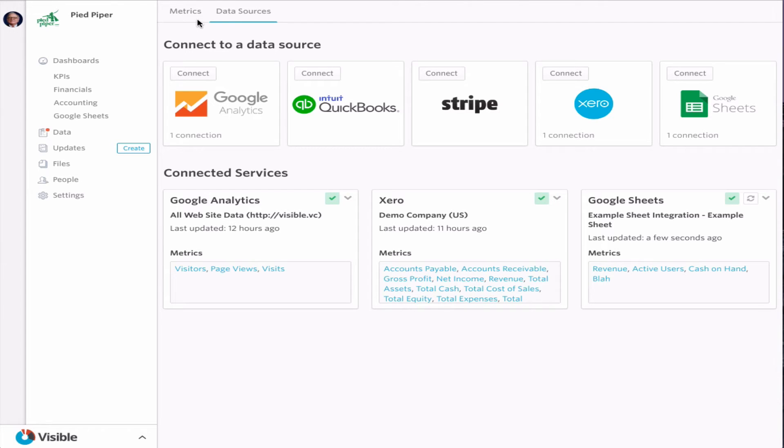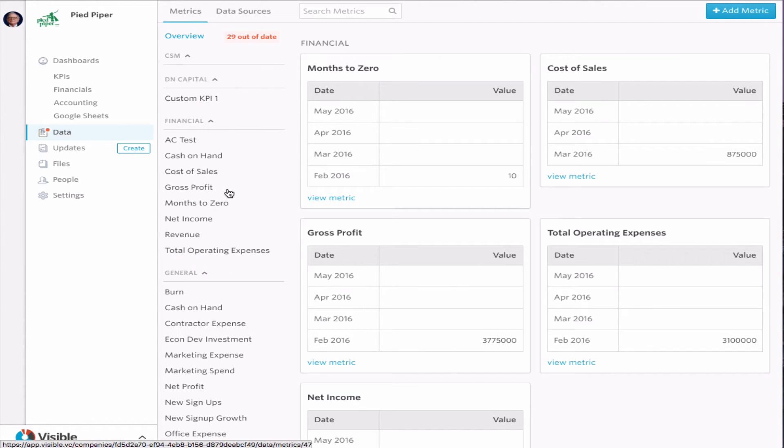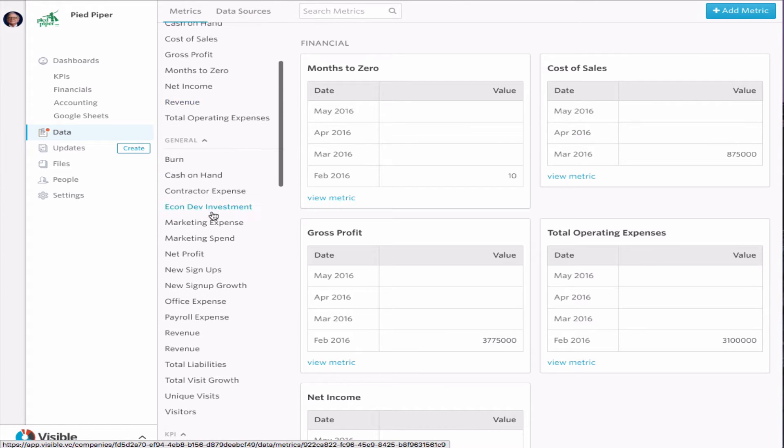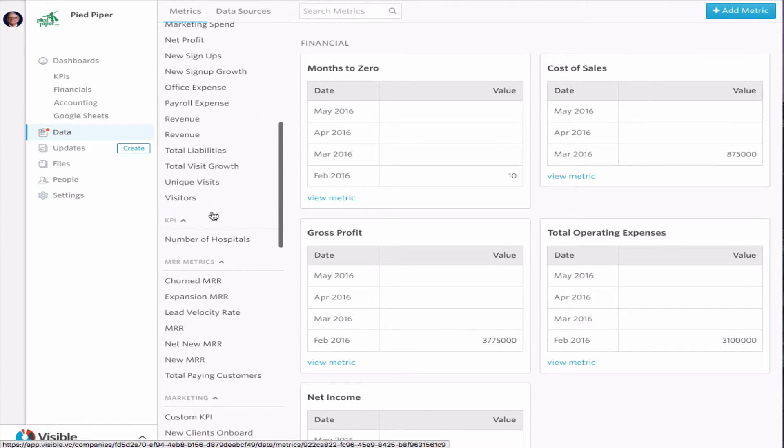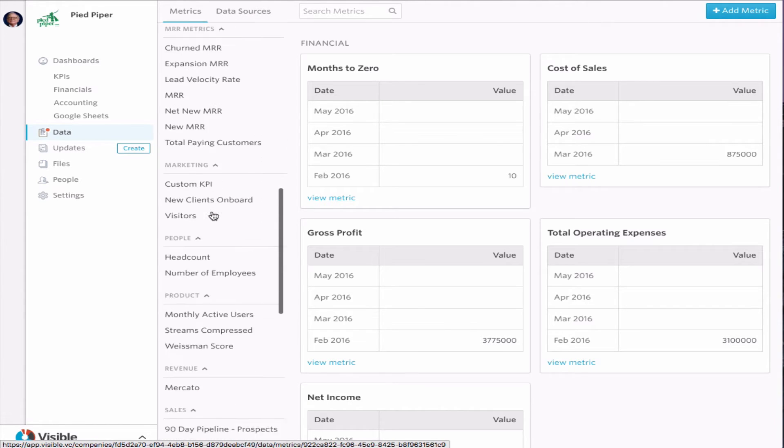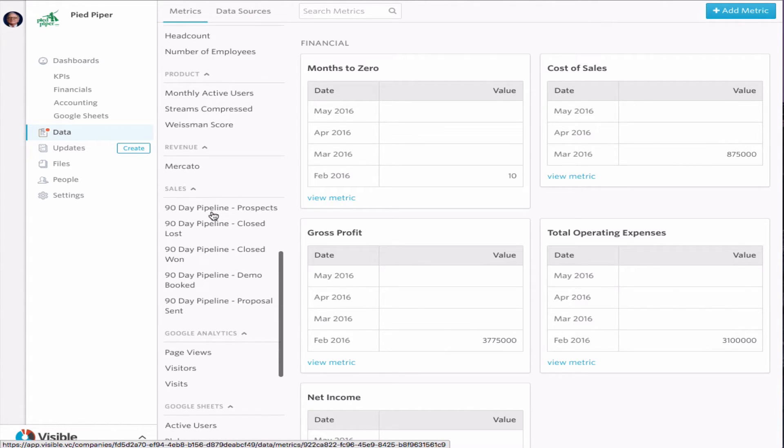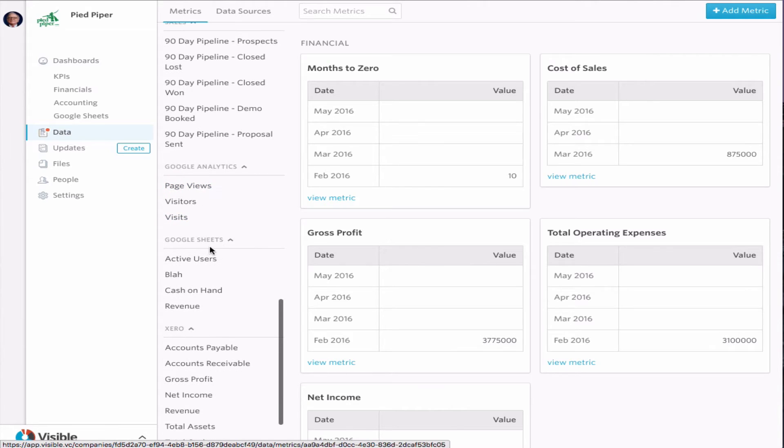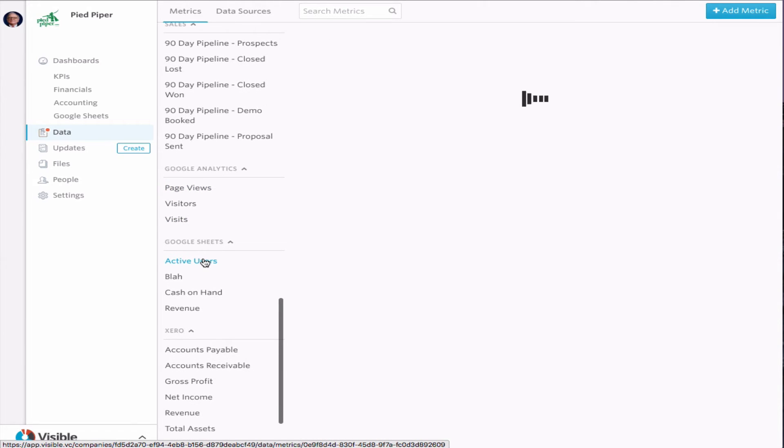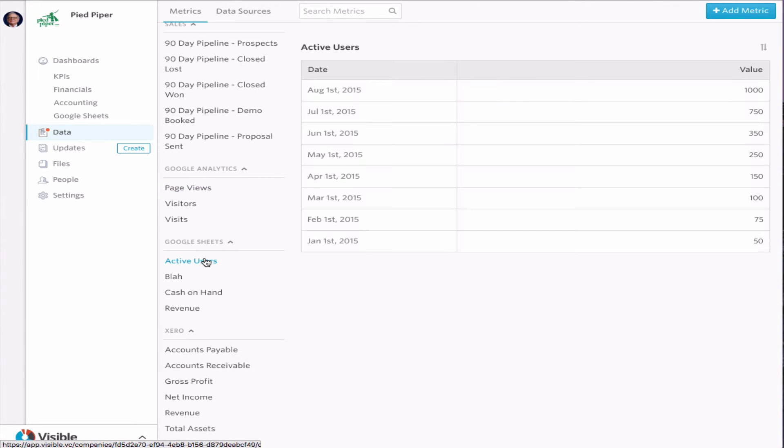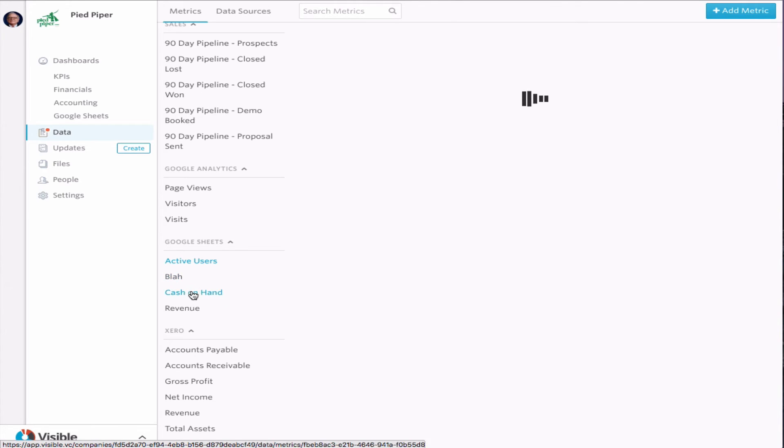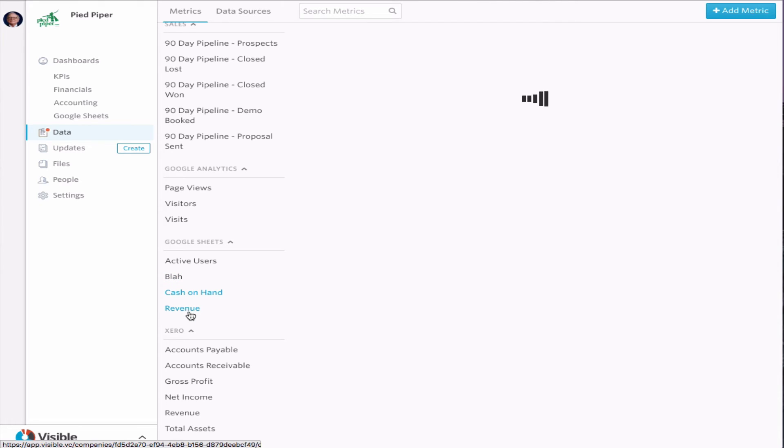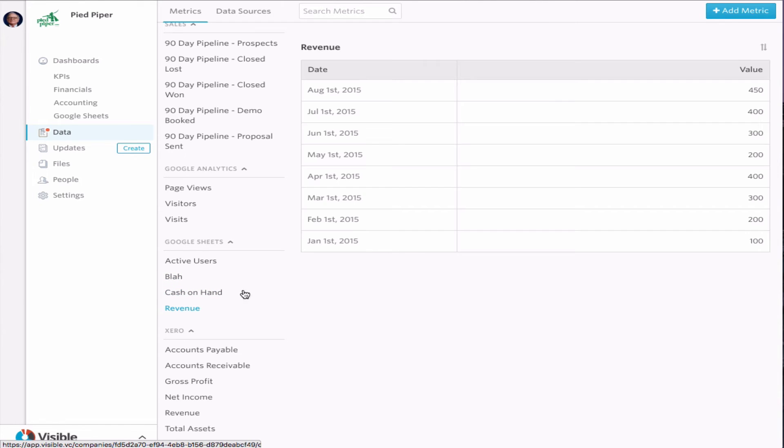We're just going to go into the metrics section again, just back here. We're going to scroll down and take a look. And you can see here this Google Sheets right now. And here's that data coming across, just as we saw before.